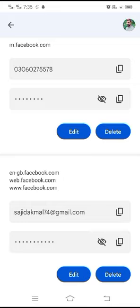Following the previous steps in the Facebook app, I can now change my password. If you find my video helpful, please like and subscribe to my channel. Thank you for watching.